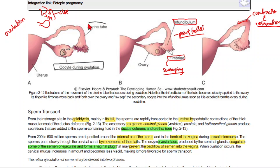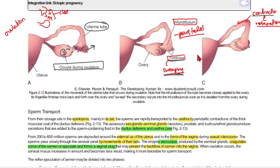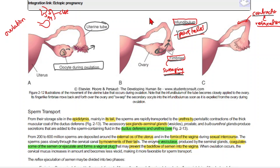This is the uterine tip and this is the fimbria of the uterine tube. The fimbria starts a sweeping movement — they contract and, due to this fimbria movement when ovulation occurs, they attract the oocyte toward themselves, drawing it into the infundibulum of the uterine tube.